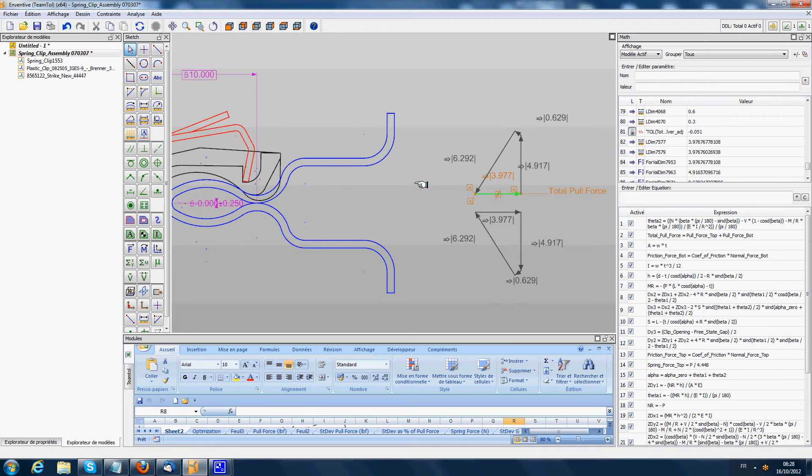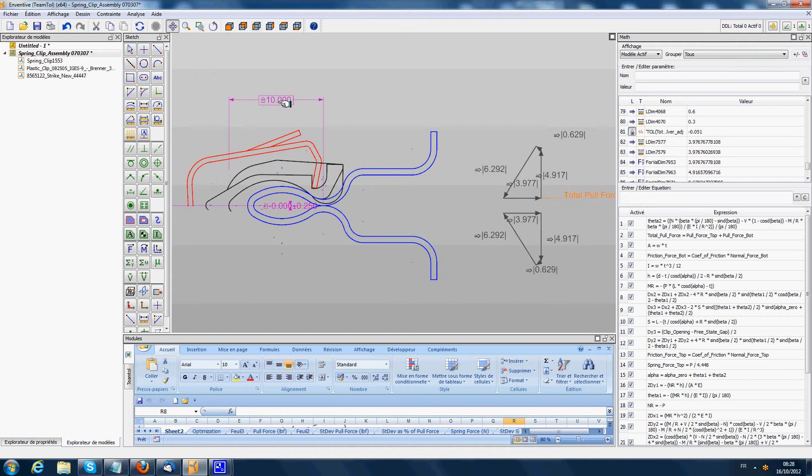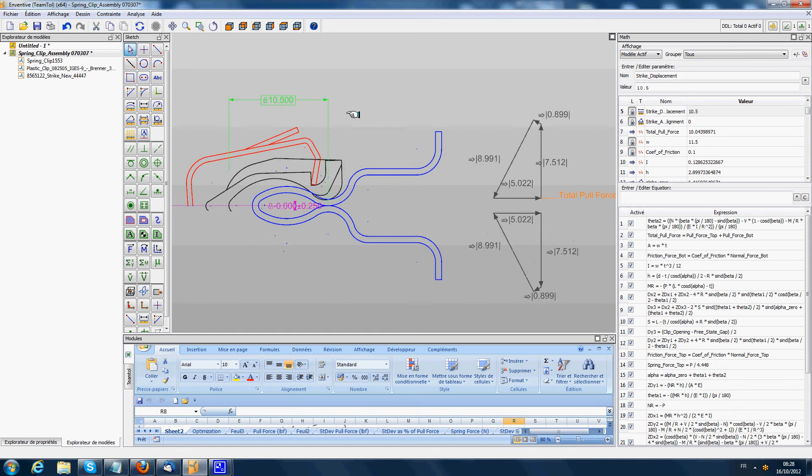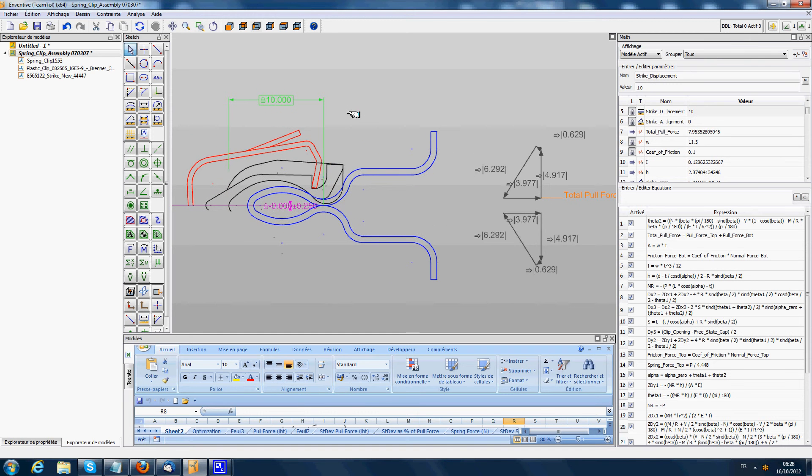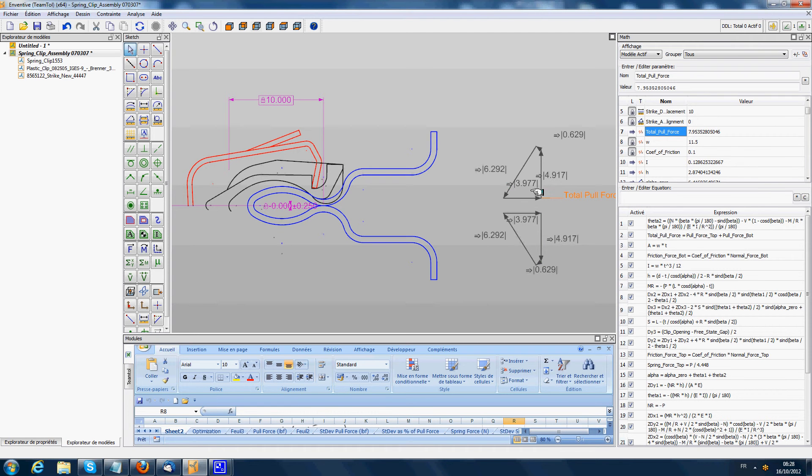Obviously when we change the position of the clip, we see all those forces update. The pull force calculated on the upper top view is 3.97 N at 10 mm. We also have the same pull force on the other side, 3.97. So the total pull force is the sum of those two forces, equal to 7.95 N in this position.